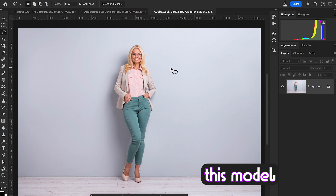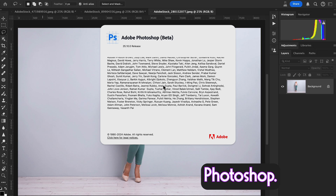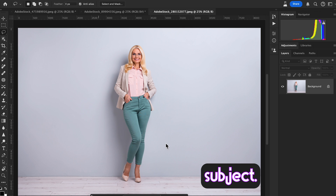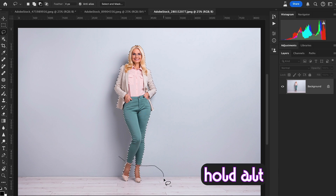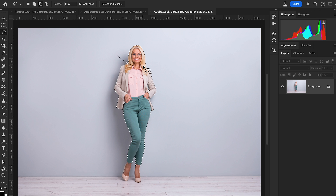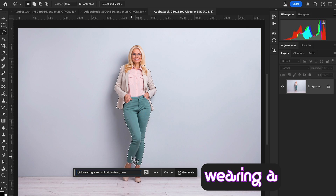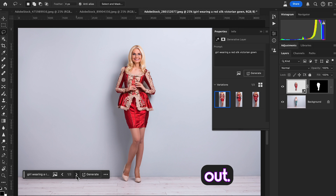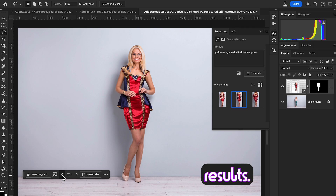Now let's check another example — this model also has a casual look, but this time I'm using Photoshop Beta to check the results of generative AI and compare the difference between Photoshop Beta and regular Photoshop. We follow the same process: select subject, grab the lasso tool, hold Alt to make a minus selection to deselect areas we don't want, then hit Generative Fill and write the prompt 'girl wearing a red silk Victorian gown'. Click Generate — Photoshop Beta gives us very good results!